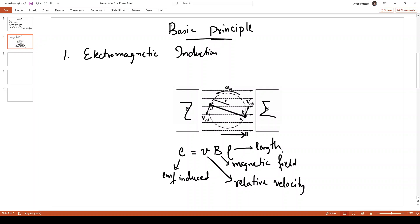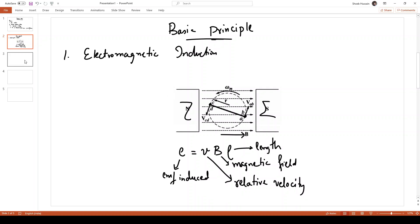This is the basic principle of operation of electromagnetic induction. The detailed principle — how an induction motor works and how mechanical energy is available at the output — will be discussed in a later video. Next, in this session we will be understanding the construction of induction motors.